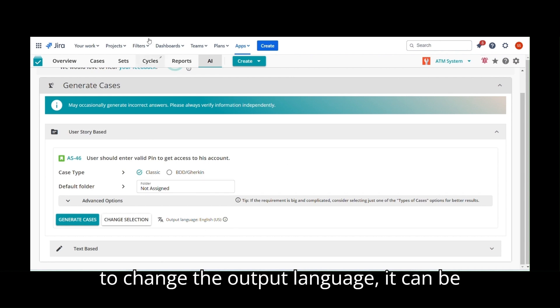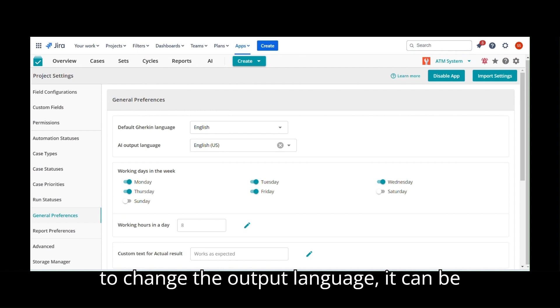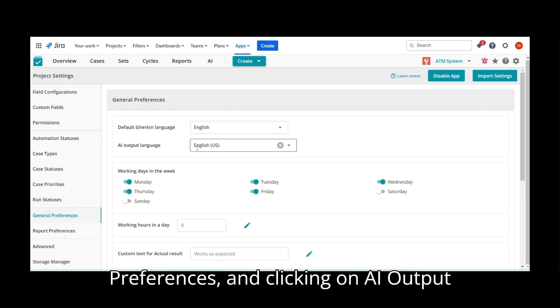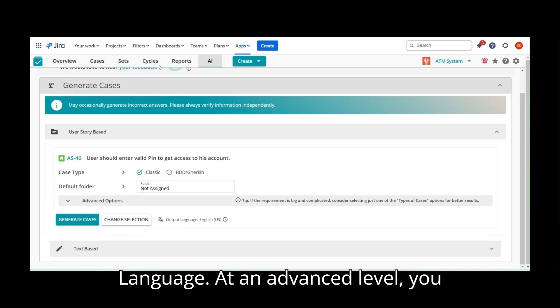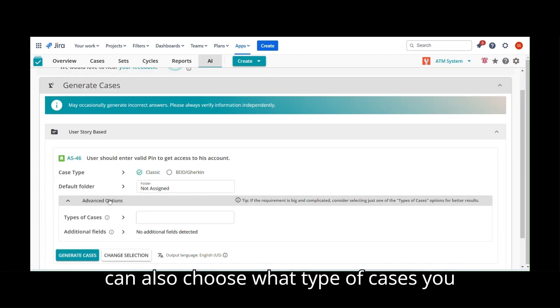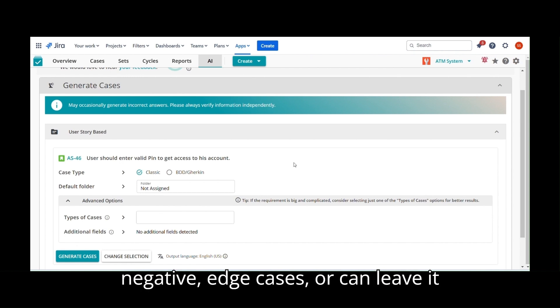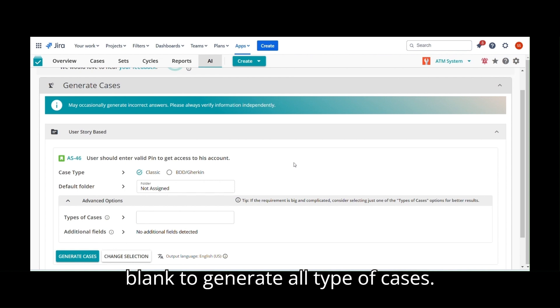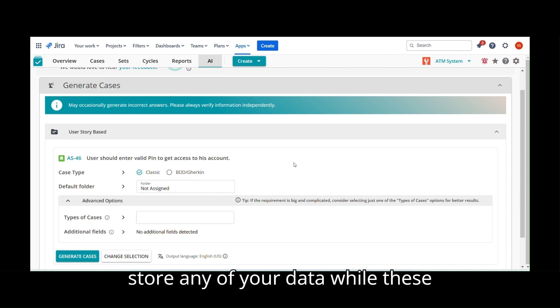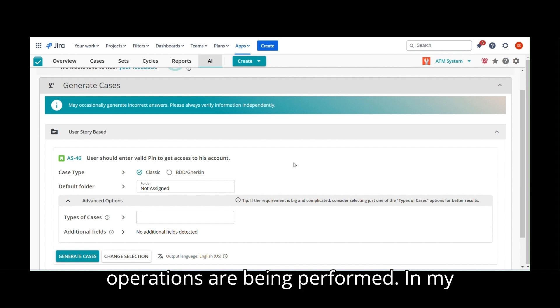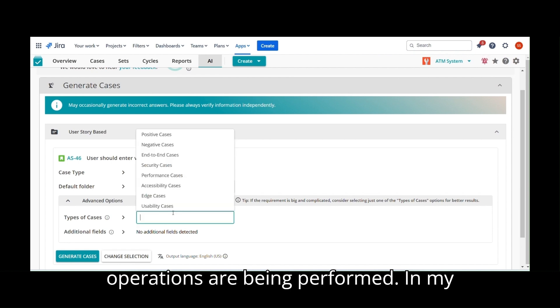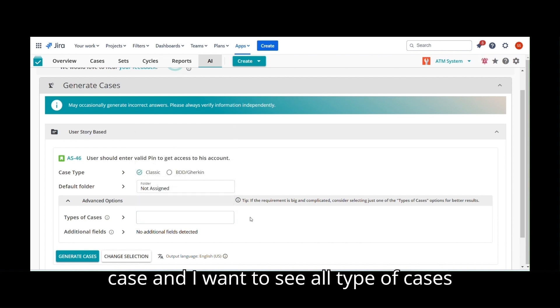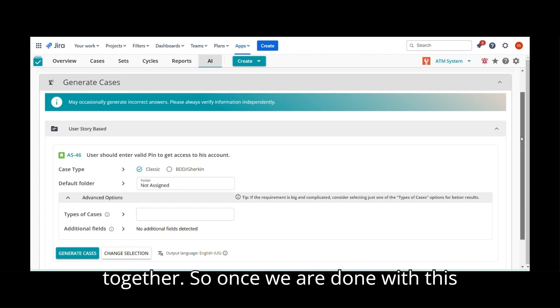In case you wish to change the output language, it can be chosen from Project Settings, General Preferences and clicking on AI Output Language. At an advanced level, you can also choose what type of cases you wish to generate. It can be positive, negative, edge cases, or can leave it blank to generate all type of cases. Note that AIo or OpenAI does not store any of your data while these operations are being performed. In my situation, I will not choose any type of case and I want to see all type of cases together.